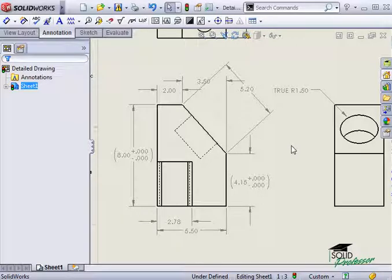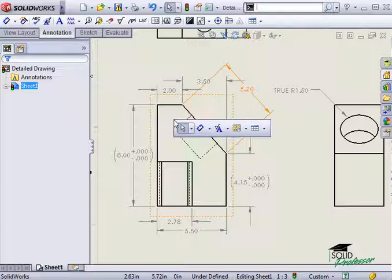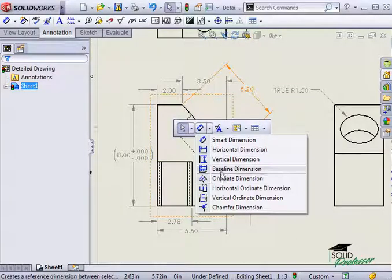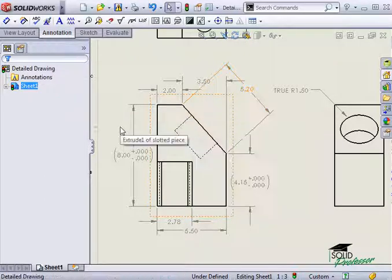In addition to placing regular dimensions as I'm doing here, the dimension tool gives me access to special types of driven dimensions. For instance, I can create ordinate dimensions, baseline dimensions, and others.